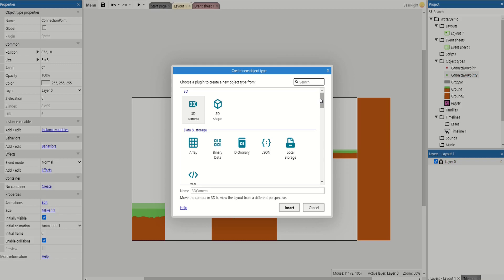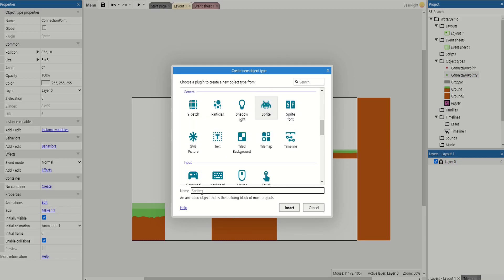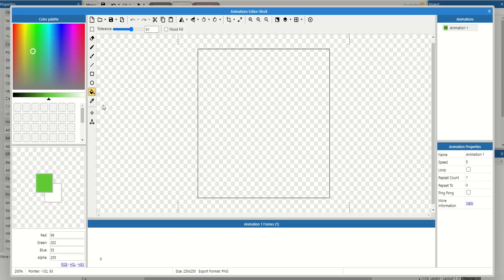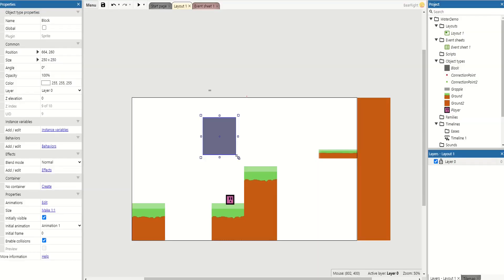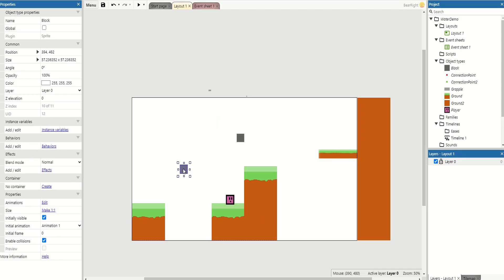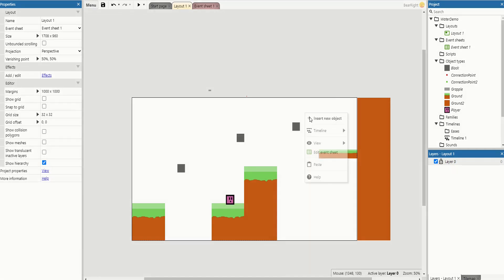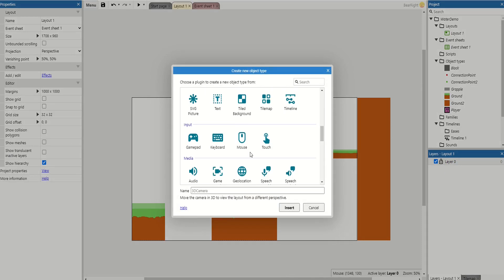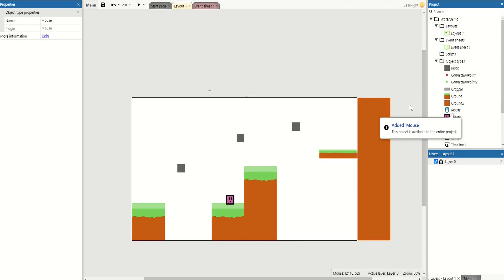We also need to add a block to grapple to, so I'm going to call this 'block' and place a couple of blocks around the level — one to get to a higher ledge, one to get over a gap, and one to get to the ending point. Some of you might want to grapple anywhere in the level; I'll show you a fix for that later so you can grapple without using fixed block positions. The final thing we need is to insert a new object and add our mouse, so we can click where we want our grapple placed. With that done we're ready to move to our event sheet.